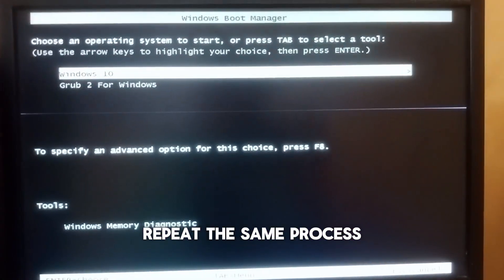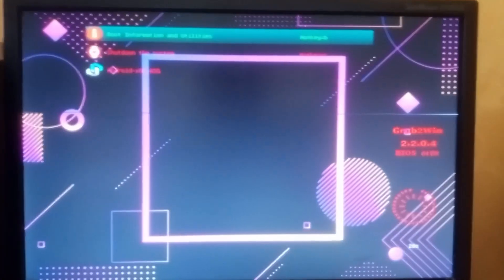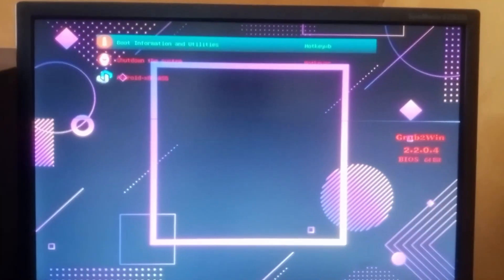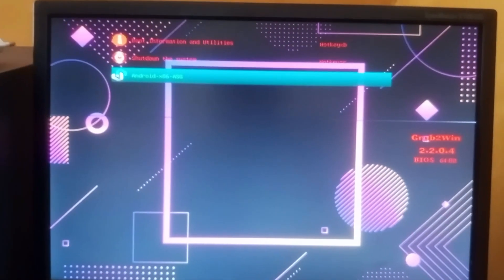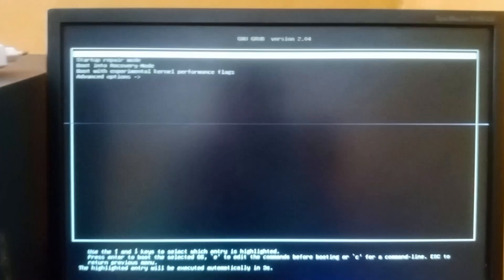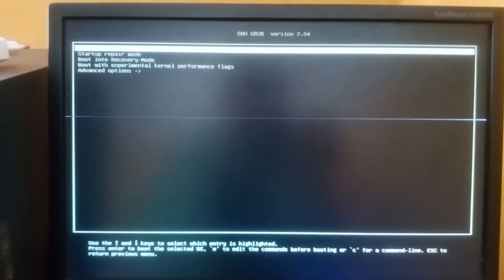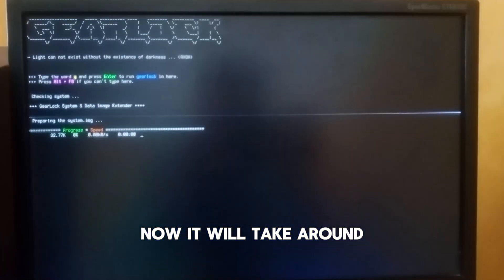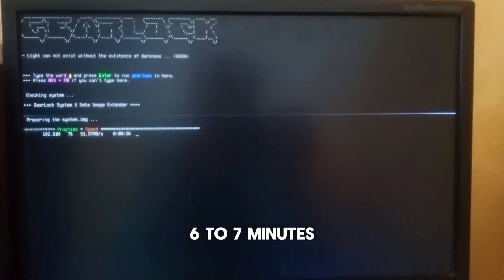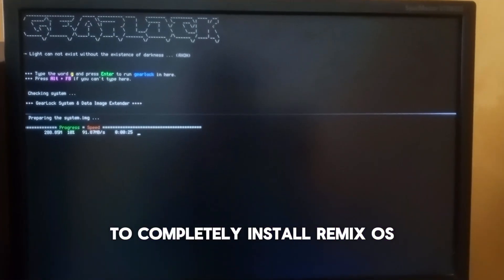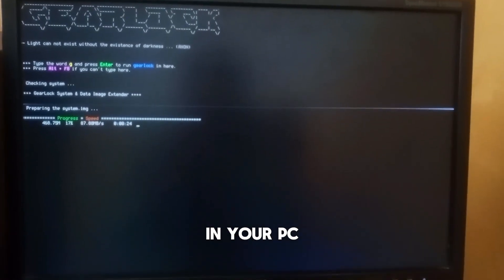Repeat the same process. Now it will take around 6 to 7 minutes to completely install Remix OS in your PC.